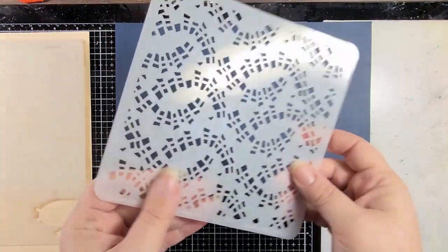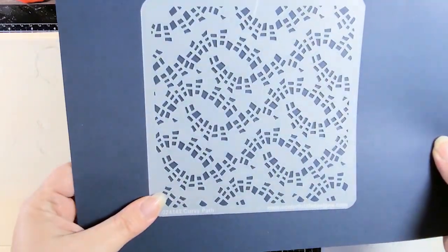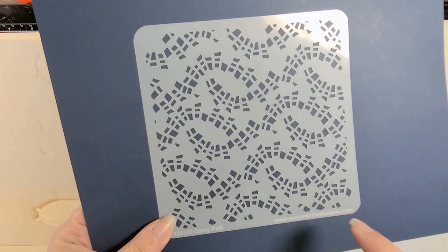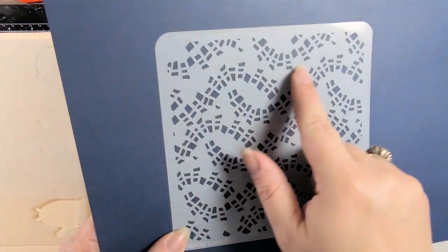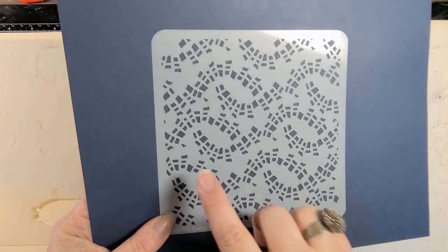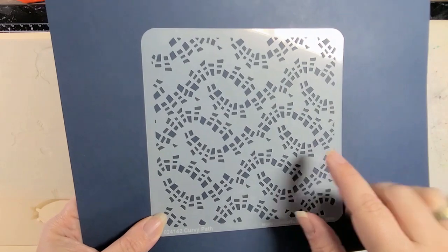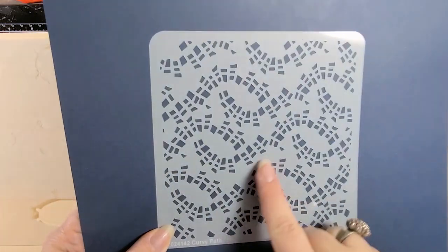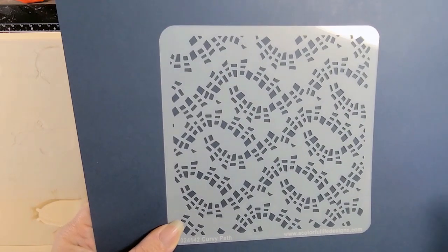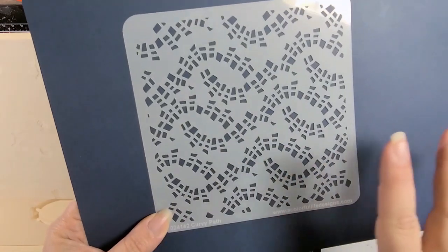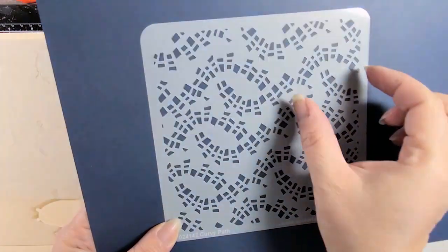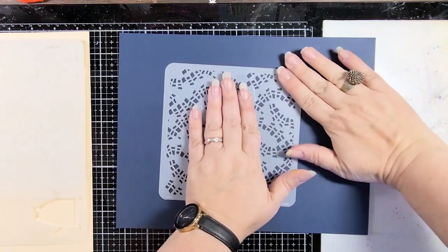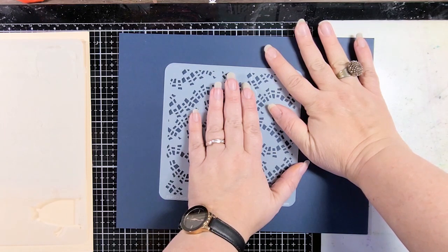Next we have Curvy Path. This is going to be really cool because I can see this being combined with other stencils because there's a lot of negative space here. So yes, of course, you can make it into like a path if you have fairies walking down or flowers along here, but all of this negative space, you can have a different stencil happening, and that could be pretty cool too. I could see this being done in rainbow.